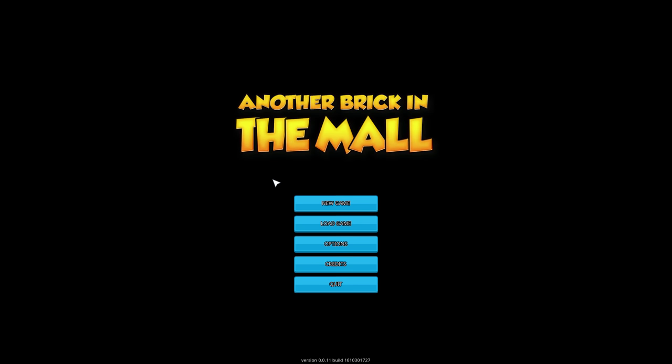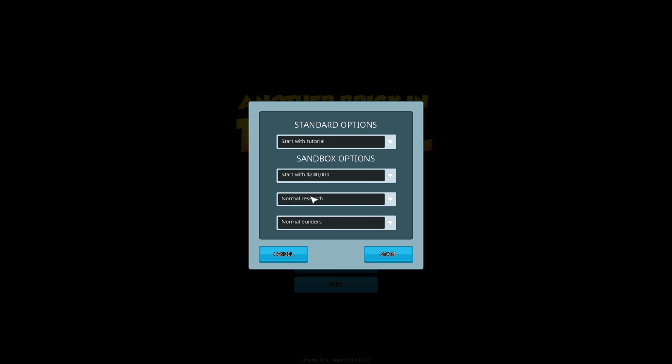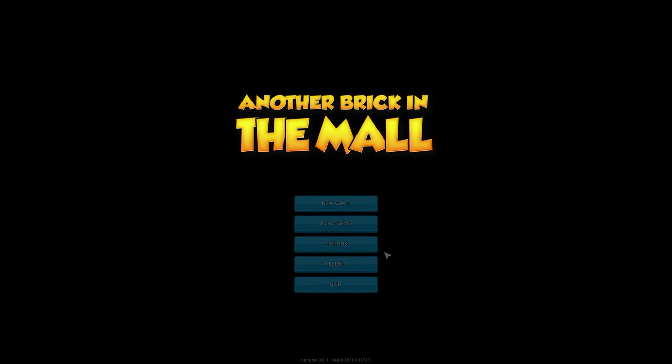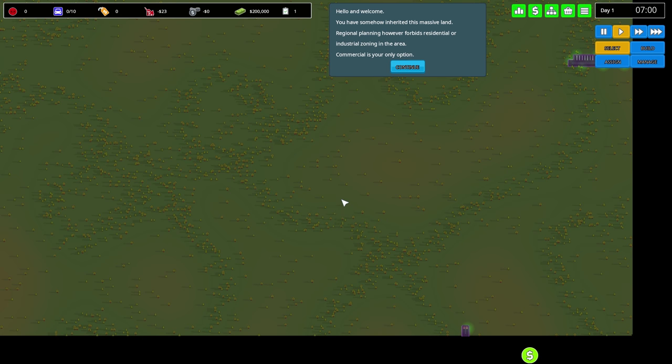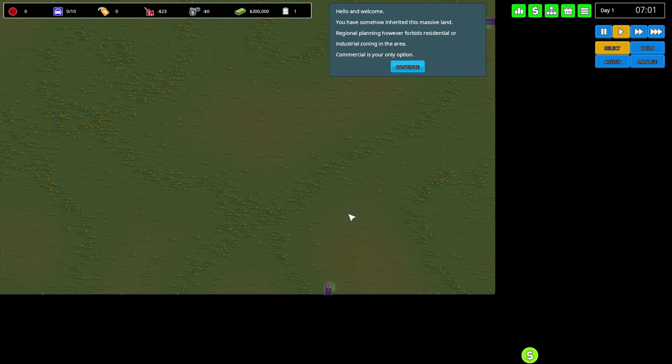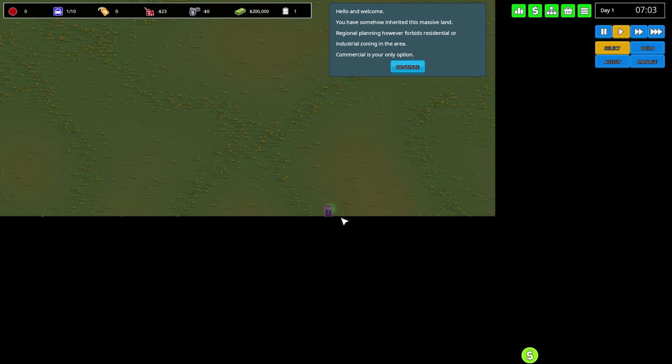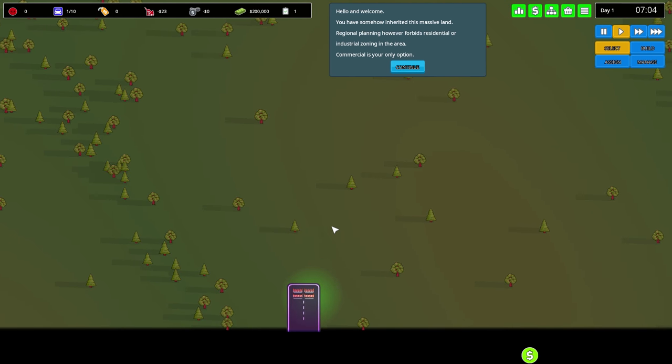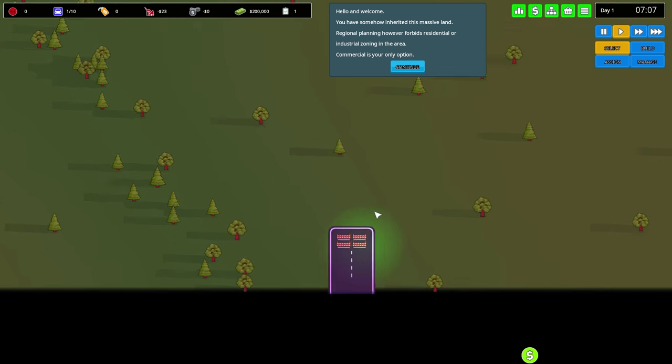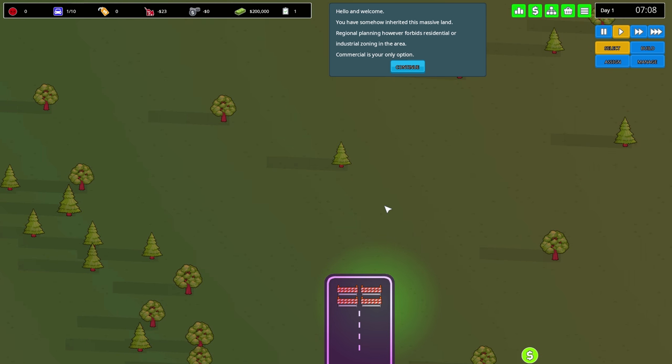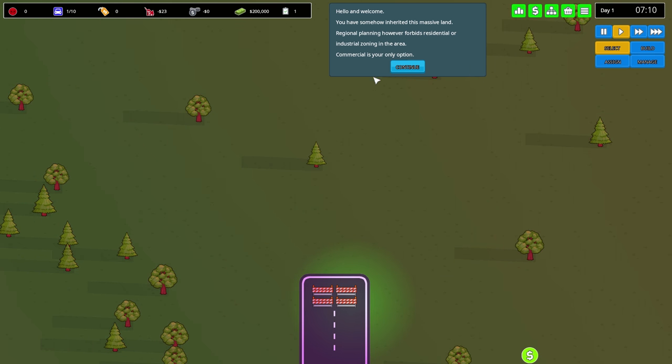Welcome ladies and gentlemen to let's play Another Brick in the Mall, an upcoming tycoon title where we get to manage, design, and build a giant shopping center. It sounds really interesting and I want to check it out together with you guys. We're going to play the tutorial and check out this title that's coming November 3rd on Steam. It's not the final version, it's going to release in Early Access.